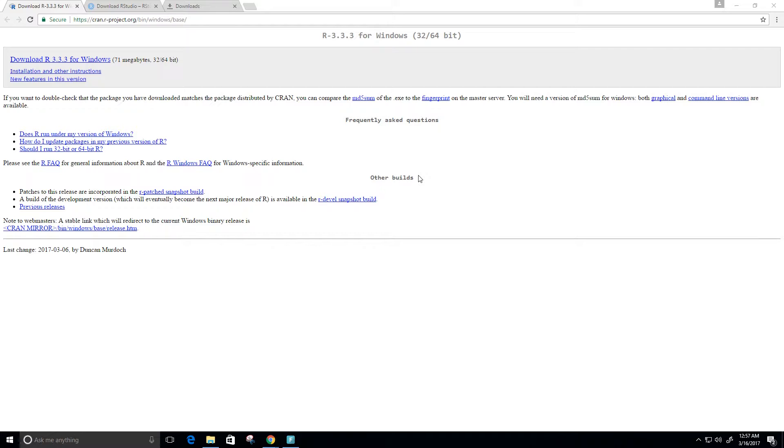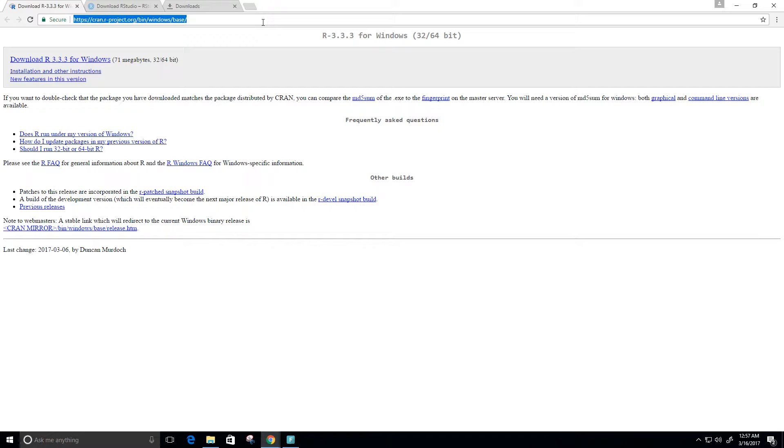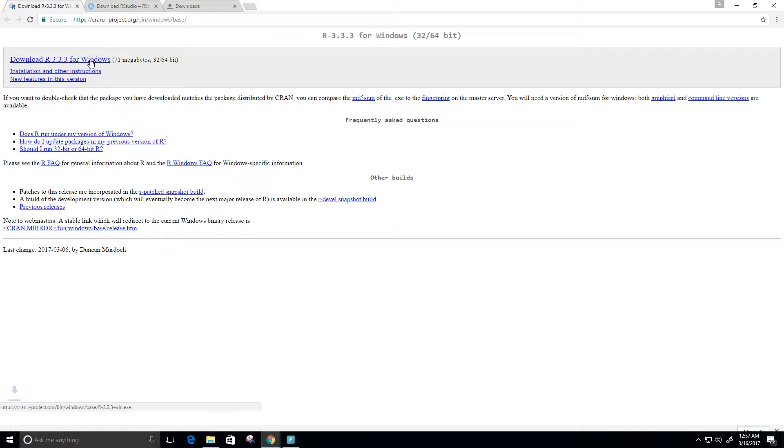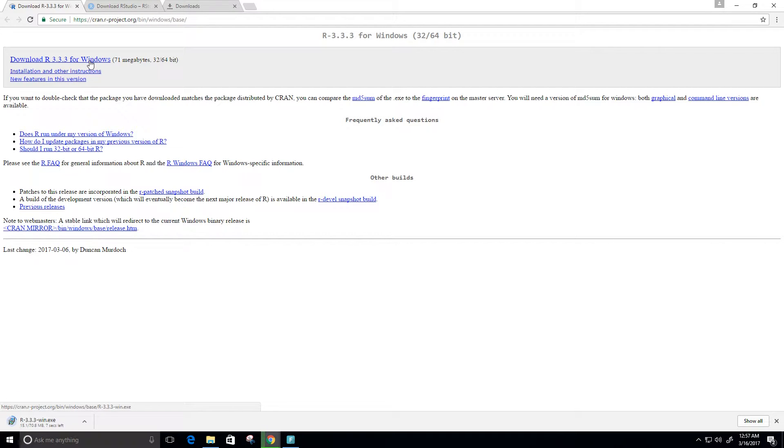I'm going to show you how to download R for Windows specifically. First we need to go to this URL or web address, and I have it in the description below. Then we're just going to click on download R. Right here is version 3.3.3 for Windows. So you can see at the bottom it's downloading. It's pretty fast.